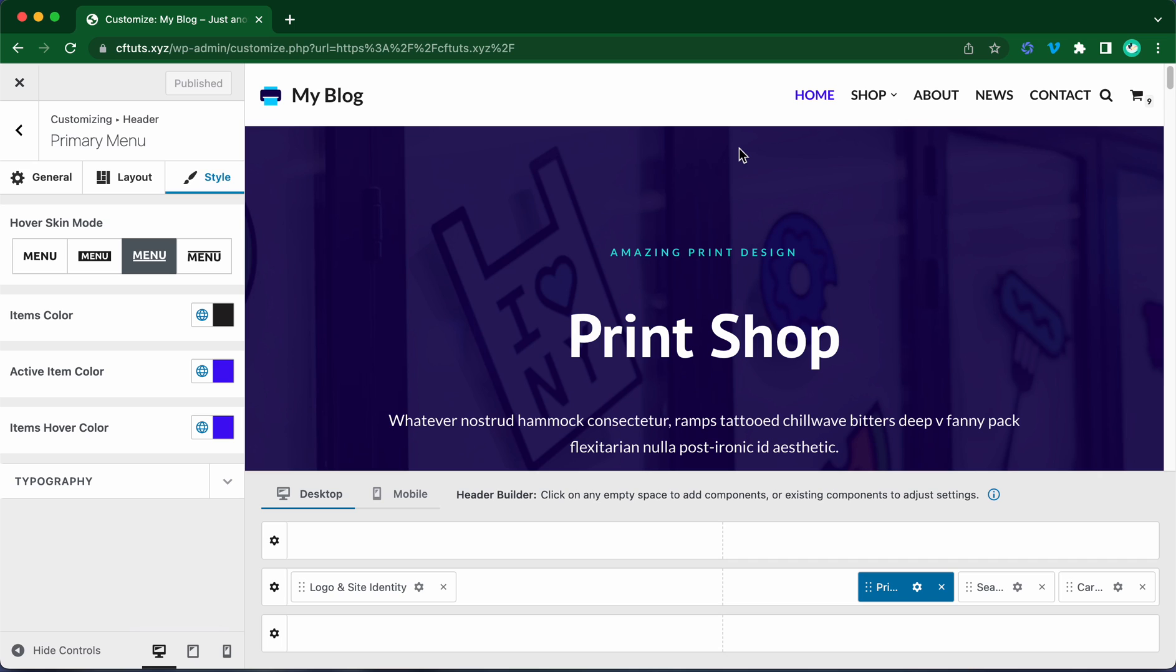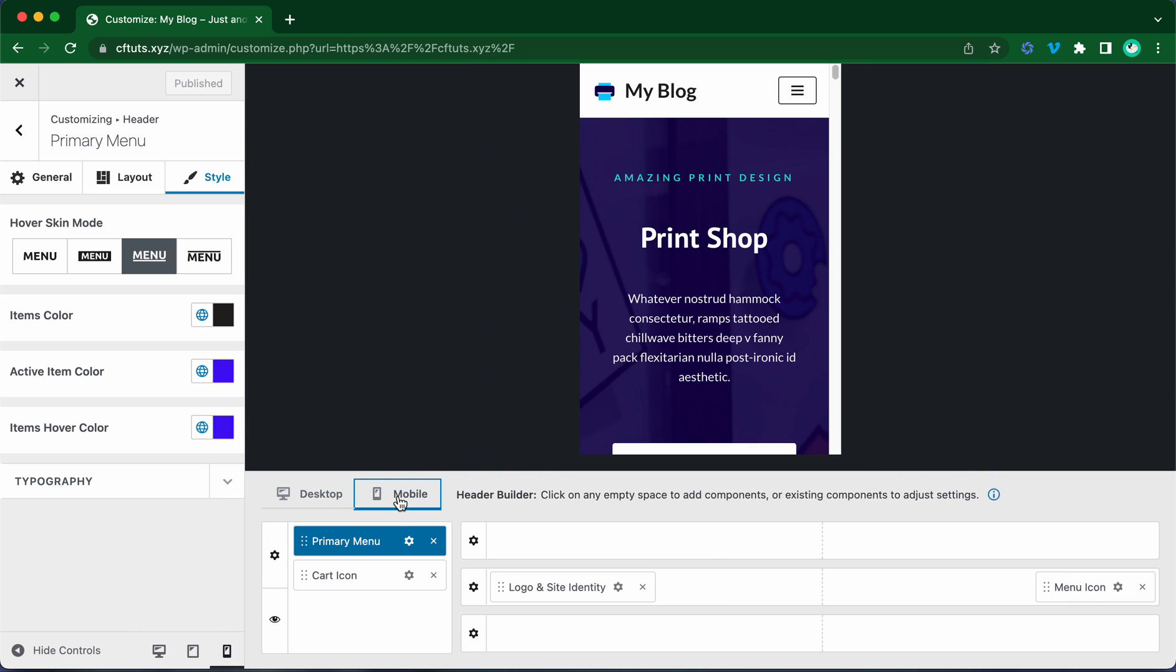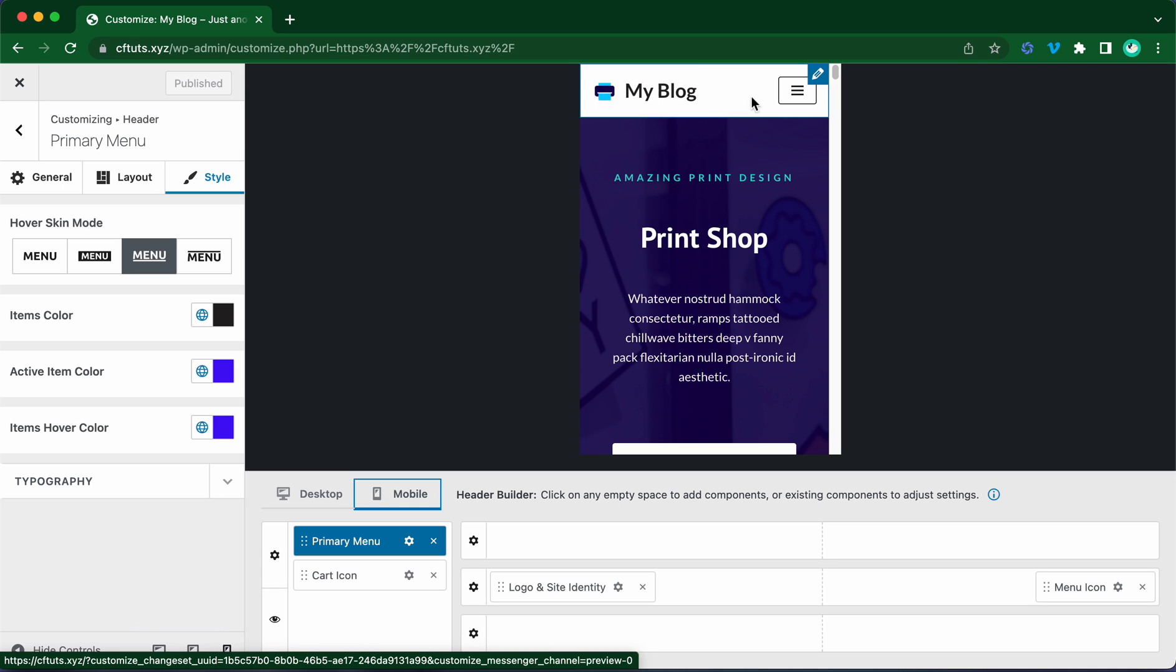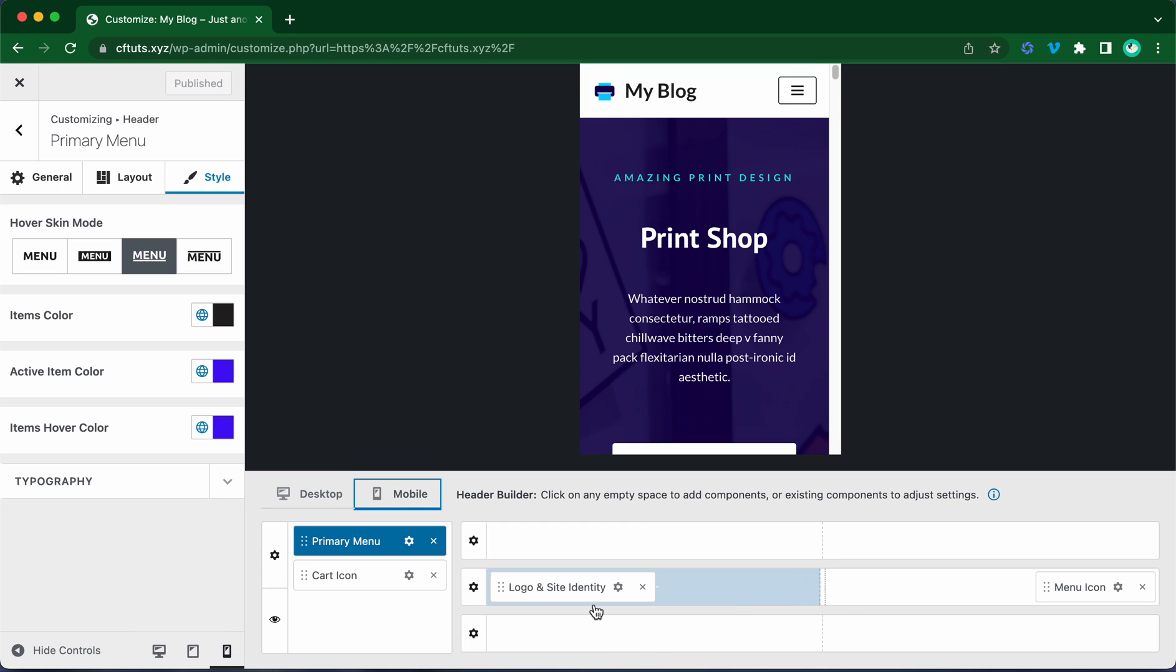So if we take a look at the bottom, we can see two tabs. The first one is desktop and we also have mobile on the right. Let's go ahead and click on the mobile tab. So in the preview, we can see the mobile header. We have the logo as well as the menu icon. We can also see these components in the header builder at the bottom.